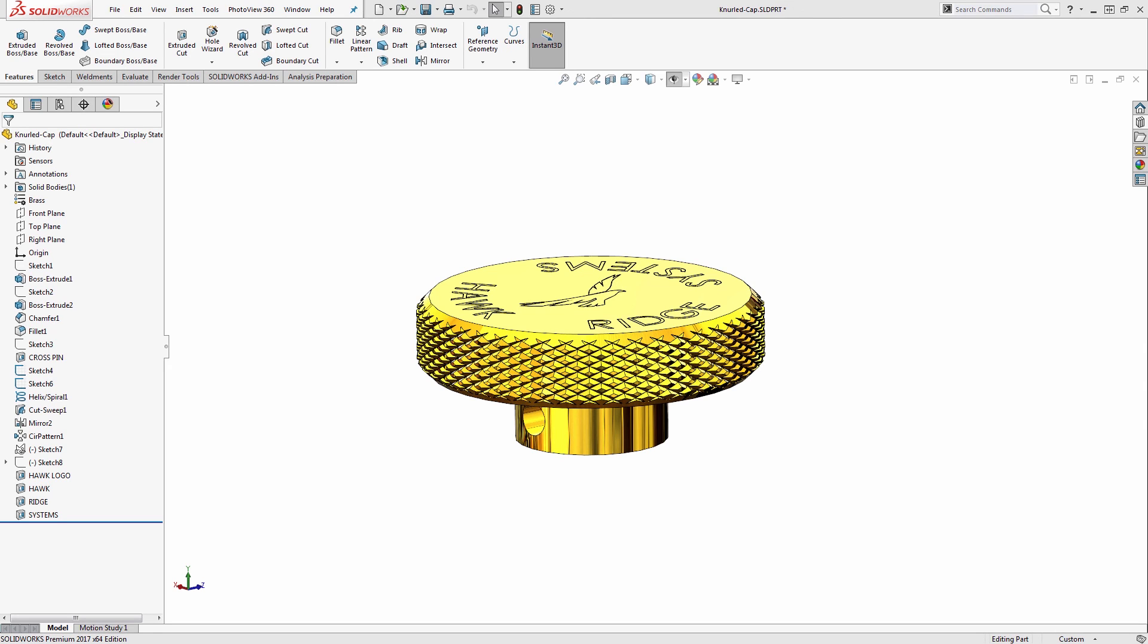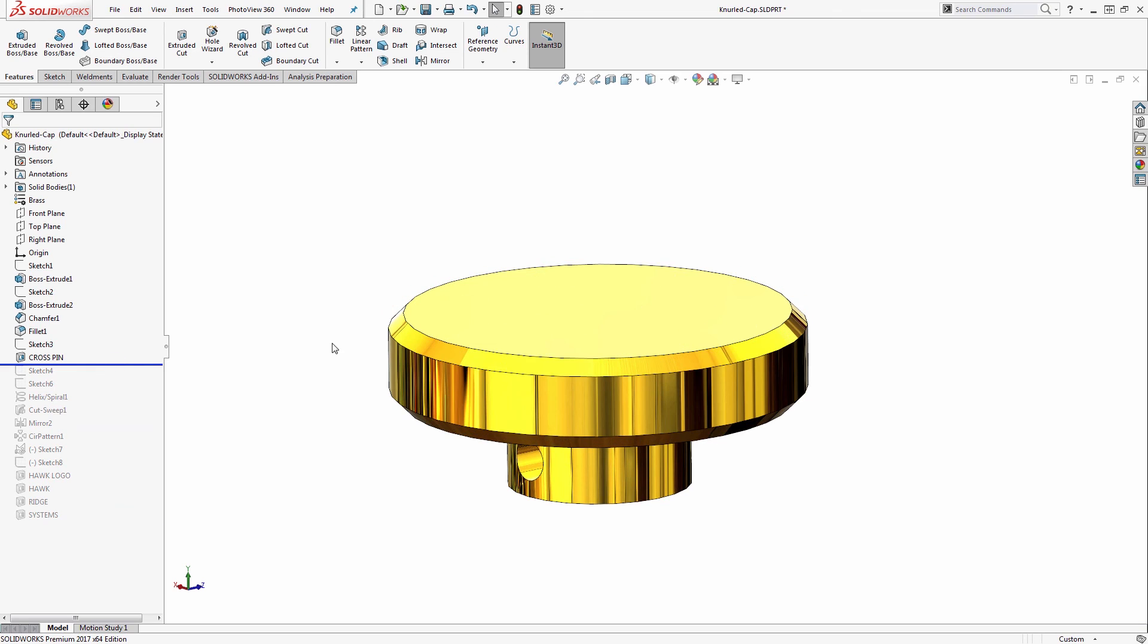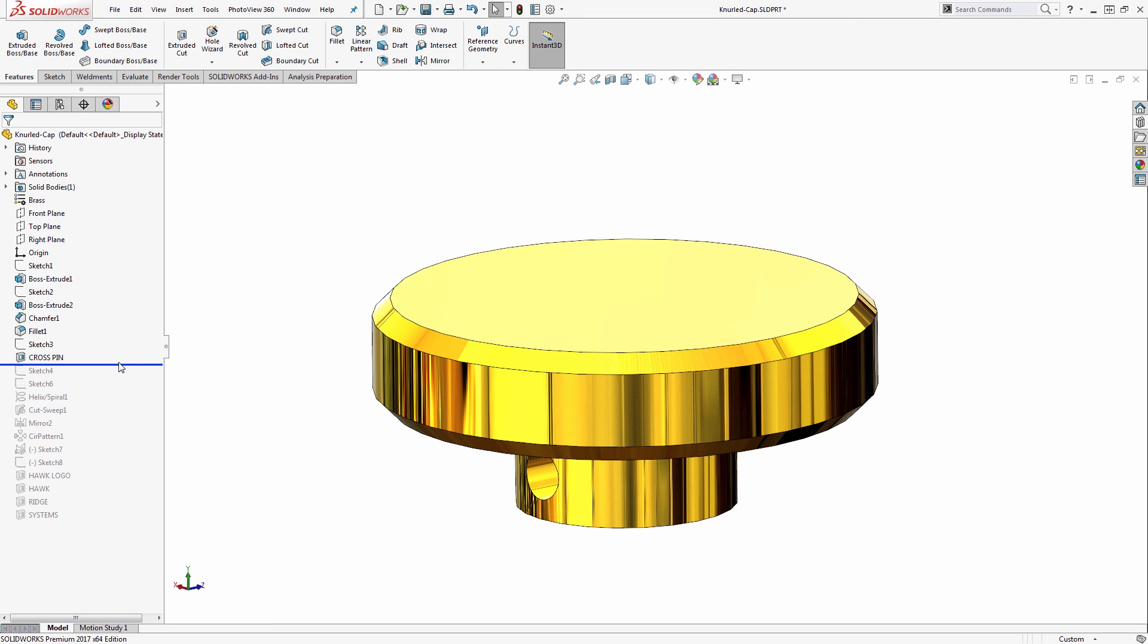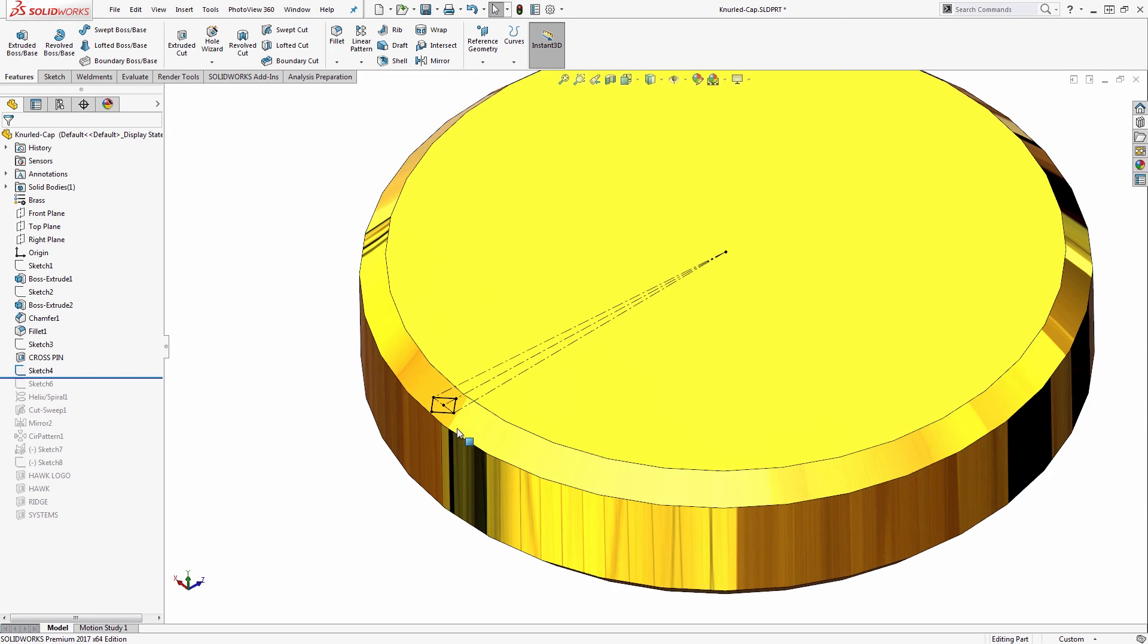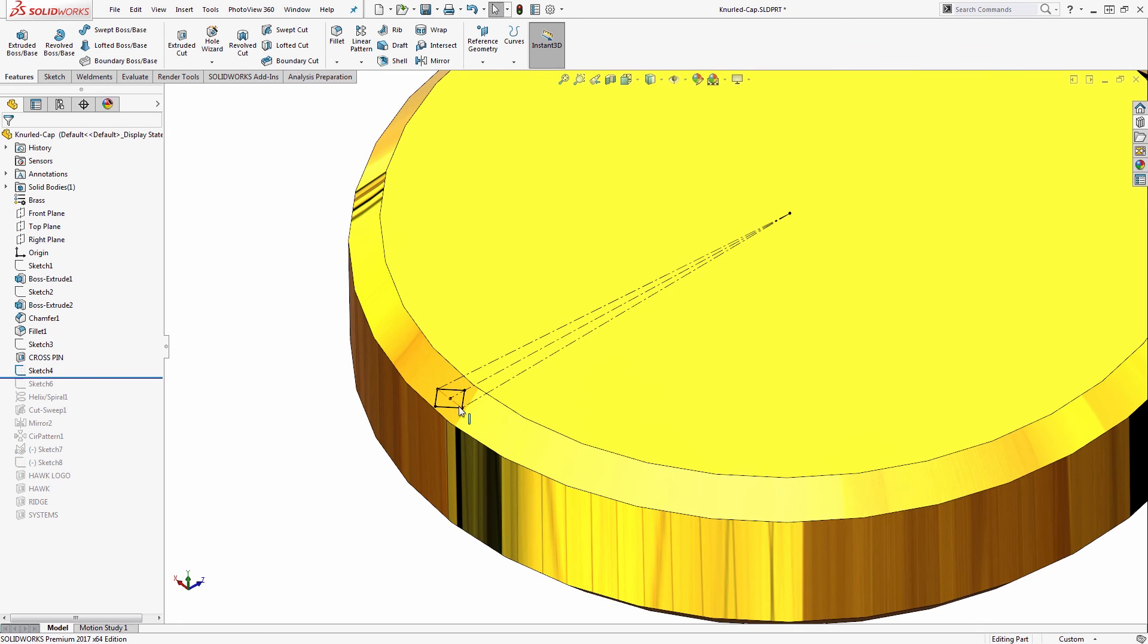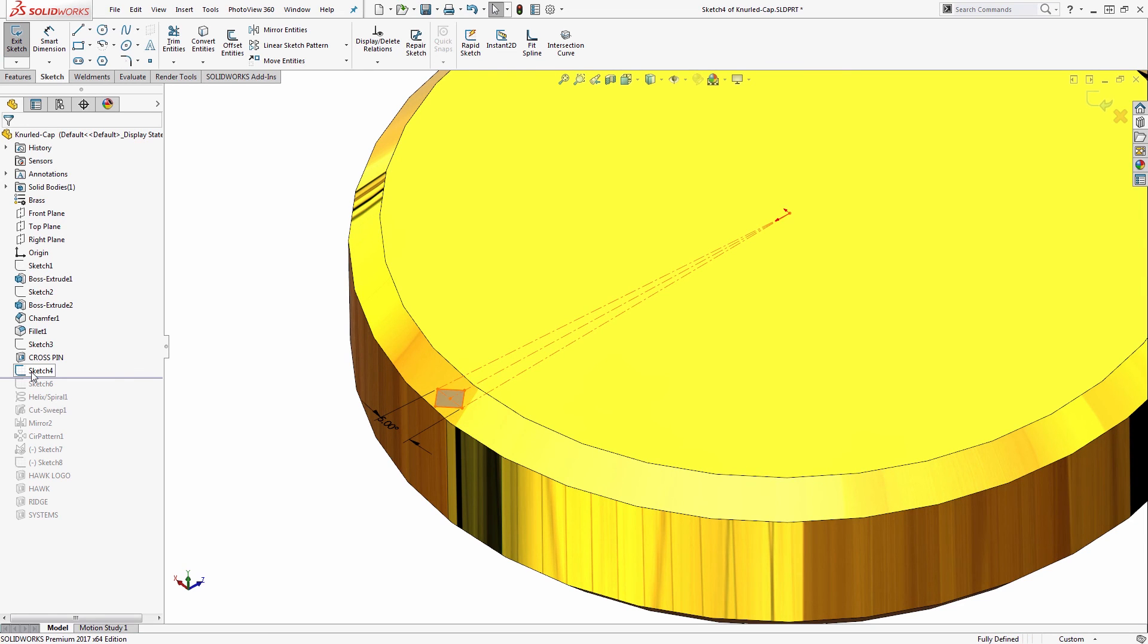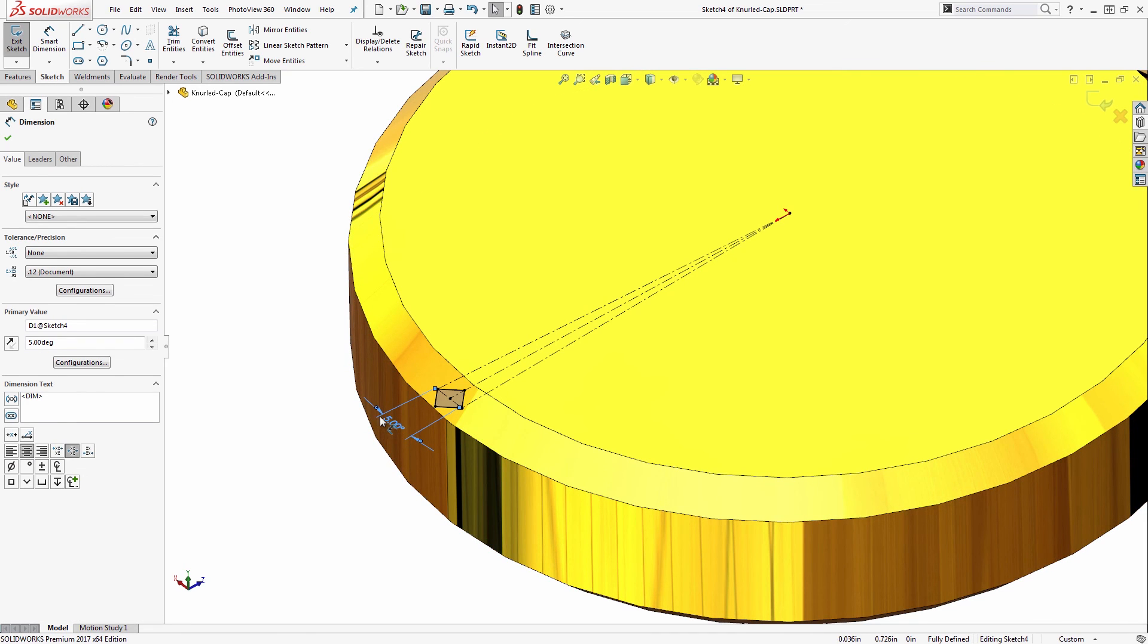First off, let's take a look at how these were created. I'll do that by rolling back in the tree here. Initially I have just a cylindrical face that I want to put the knurling onto. I start by creating a sketch that will represent the profile of the knurling tool. This will be a diamond shape. In this case I used an angular distance to specify the width of that cutout.